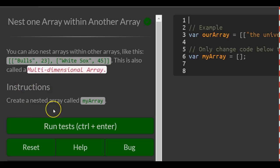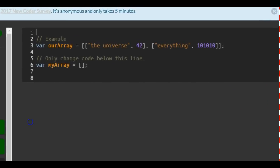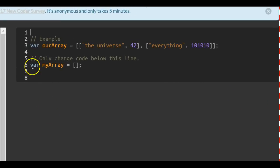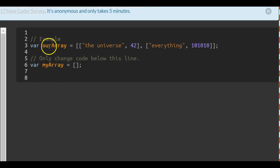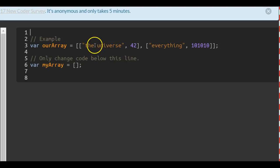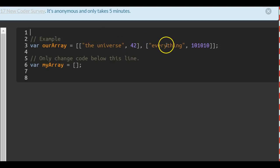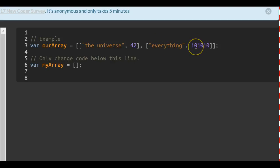The instructions say: create a nested array called myArray. So we can look here. They have the example with var ourArray assigned to an array with two arrays in it, one string value and a number in both of them. One has the string value 'the universe' and the number 42, and the other array has the string value 'everything' and the number 101010.